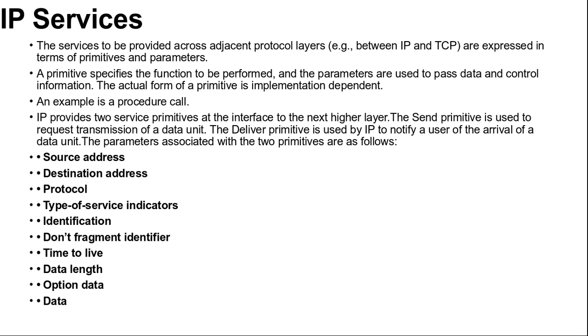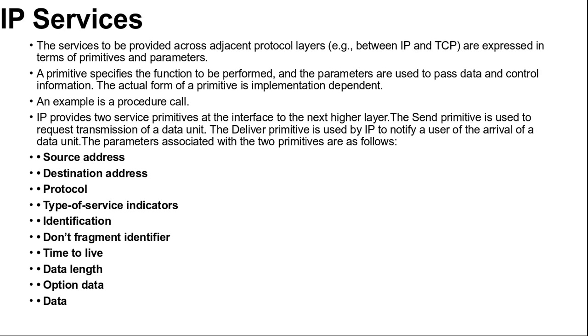The parameters associated with the two primitives are as follows. First, source address: internetwork address of sending IP entity used. Second, destination address: contains internetwork address of destination IP entity. You can see here there is a sending IP entity in source address and destination IP entity in destination address. Third, protocol: provides recipient protocol entity and IP user such as TCP.